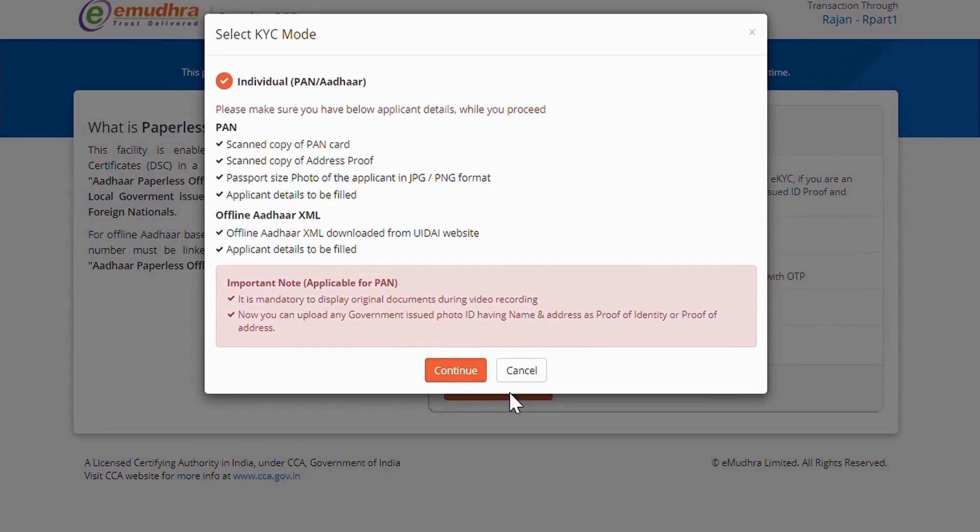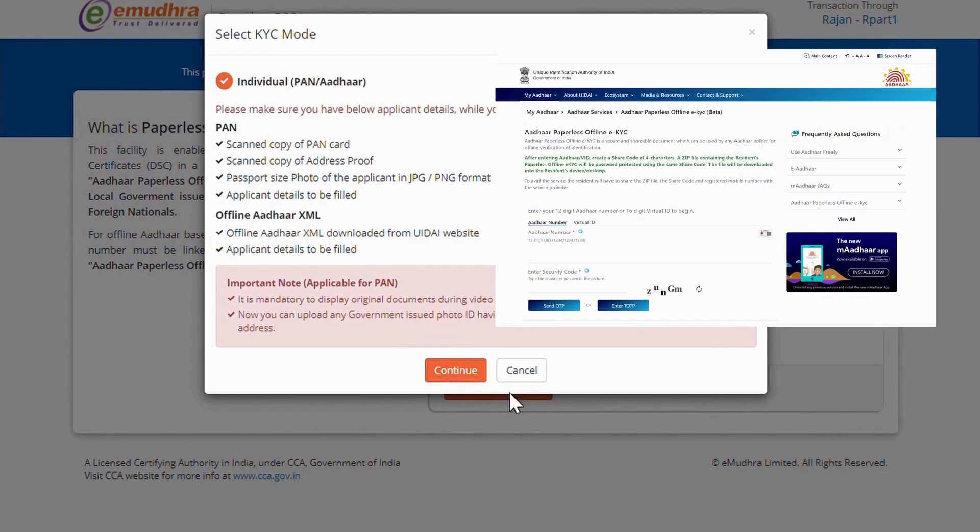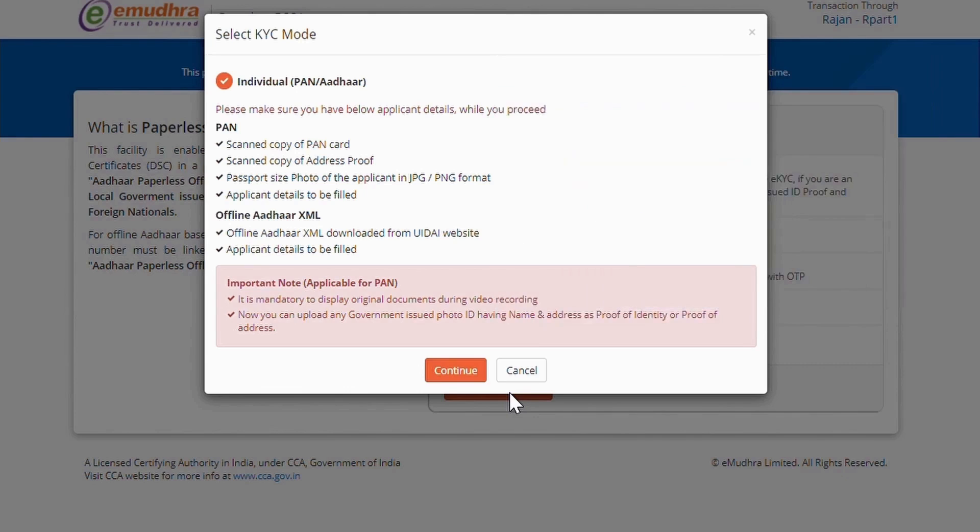make sure that the XML file has been downloaded from the UIDAI website. If not, click on the link in below description to download XML file. Once the XML file is downloaded, click on Continue.